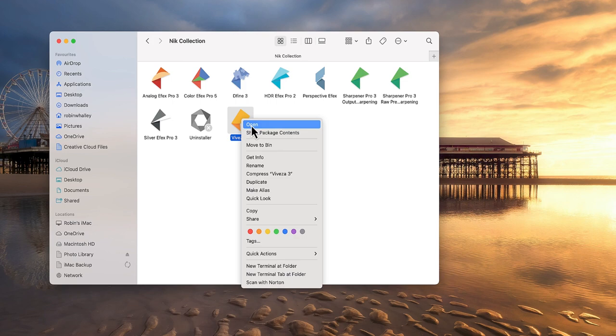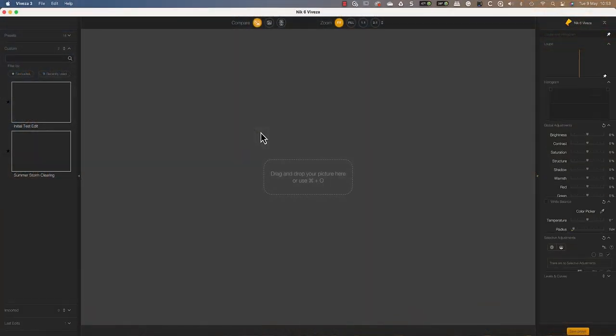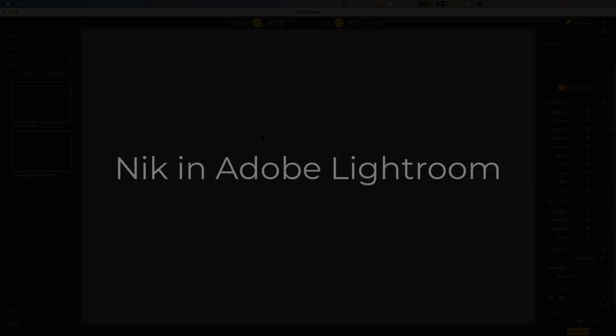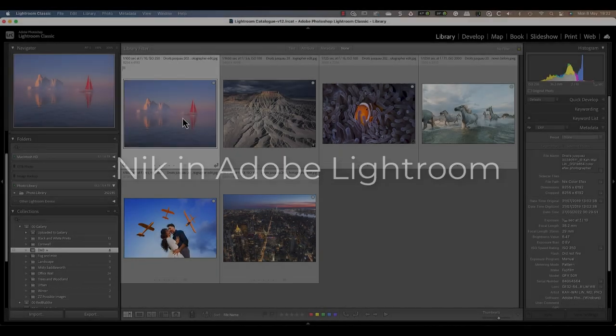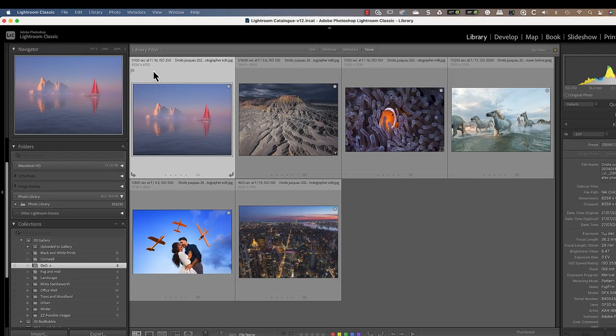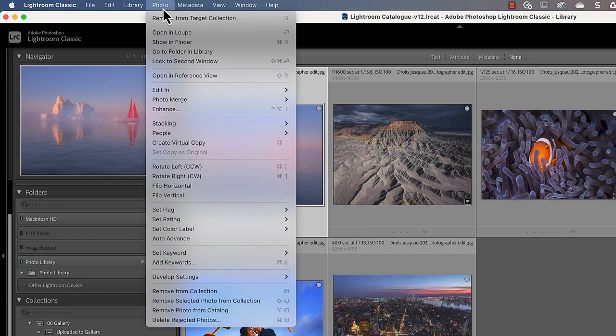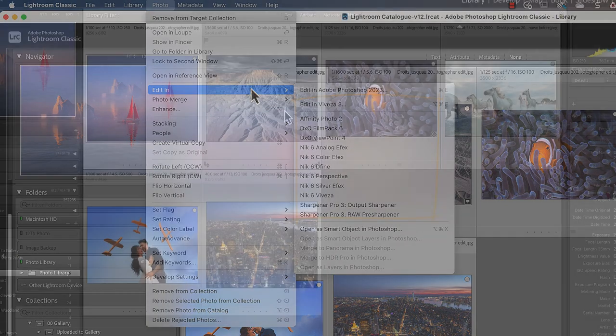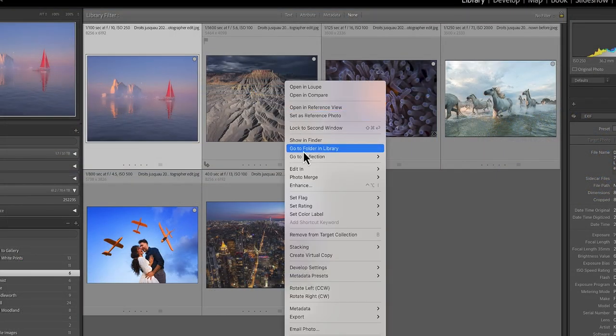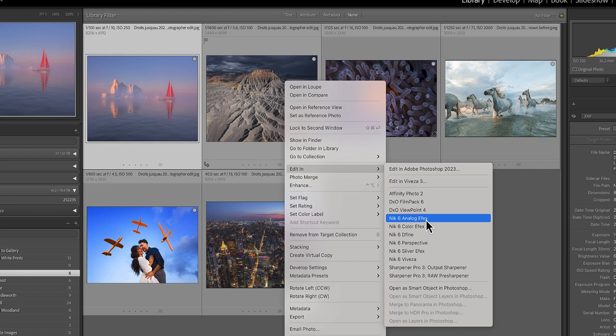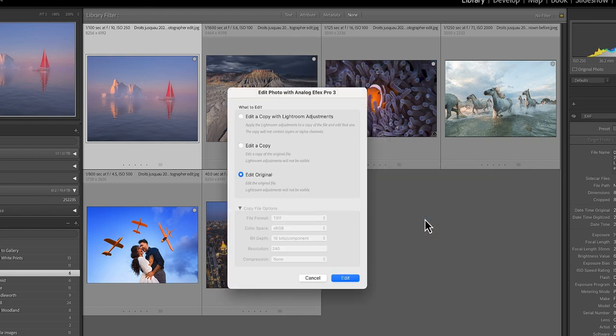Launching the NIK Collection from Lightroom is easy. From your Lightroom library, click the file or files to edit, and then choose the Photo menu. You will then find the NIK Collection in the Edit In submenu. Alternatively, you can right-click and then choose the editing option. After selecting an application, the Lightroom editing options are displayed where you can choose the image type to work with.